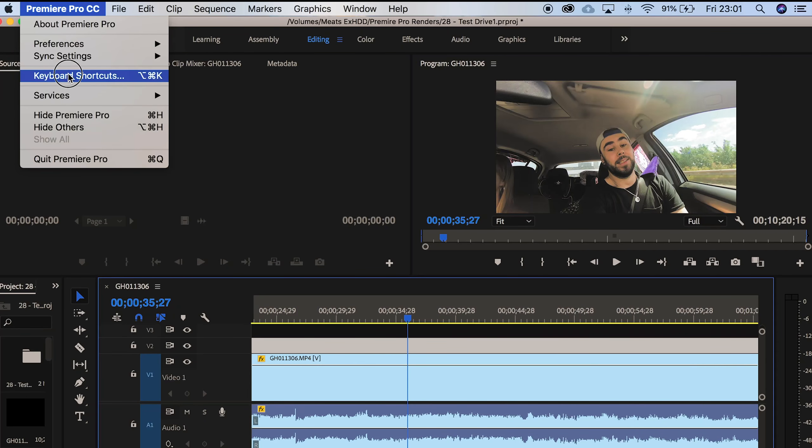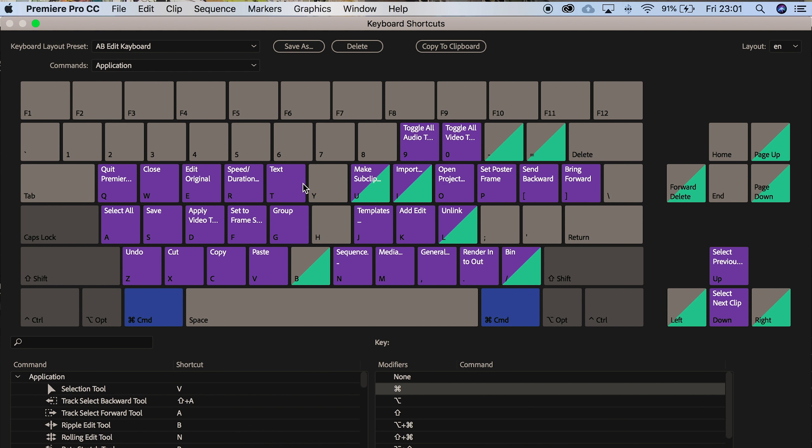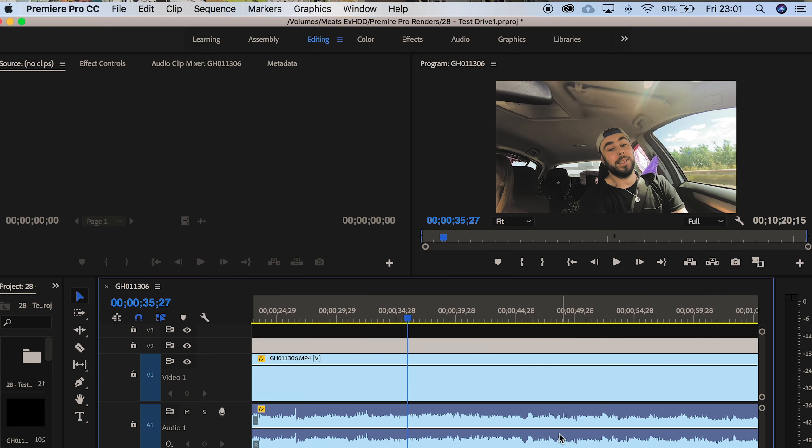And I selected command and L for unlink, so I'm going to save that.